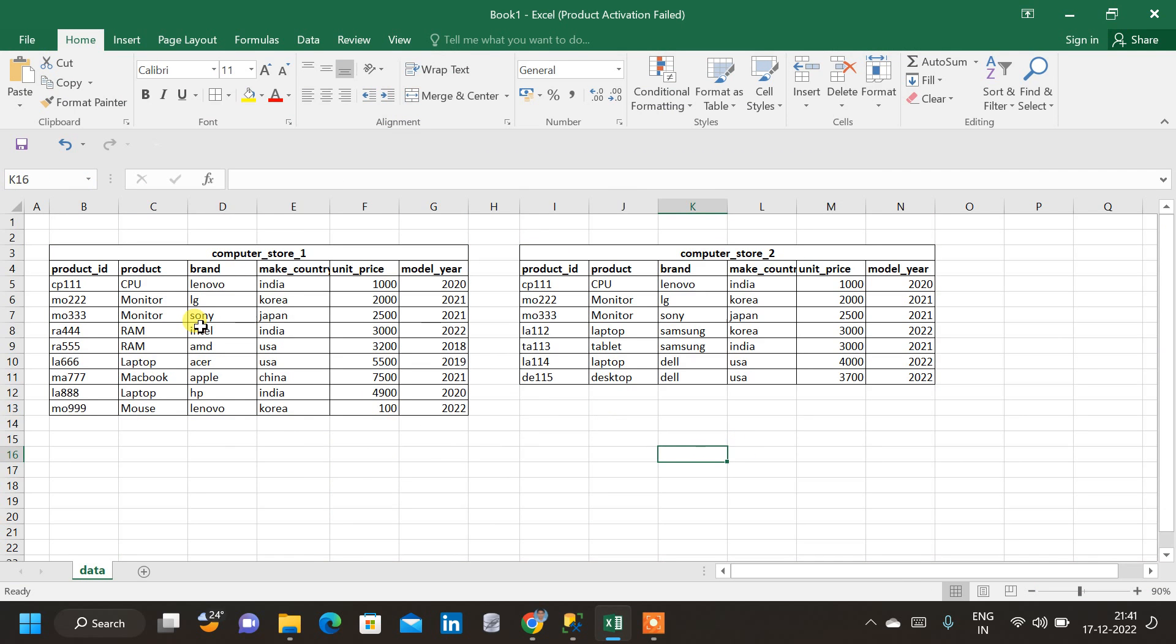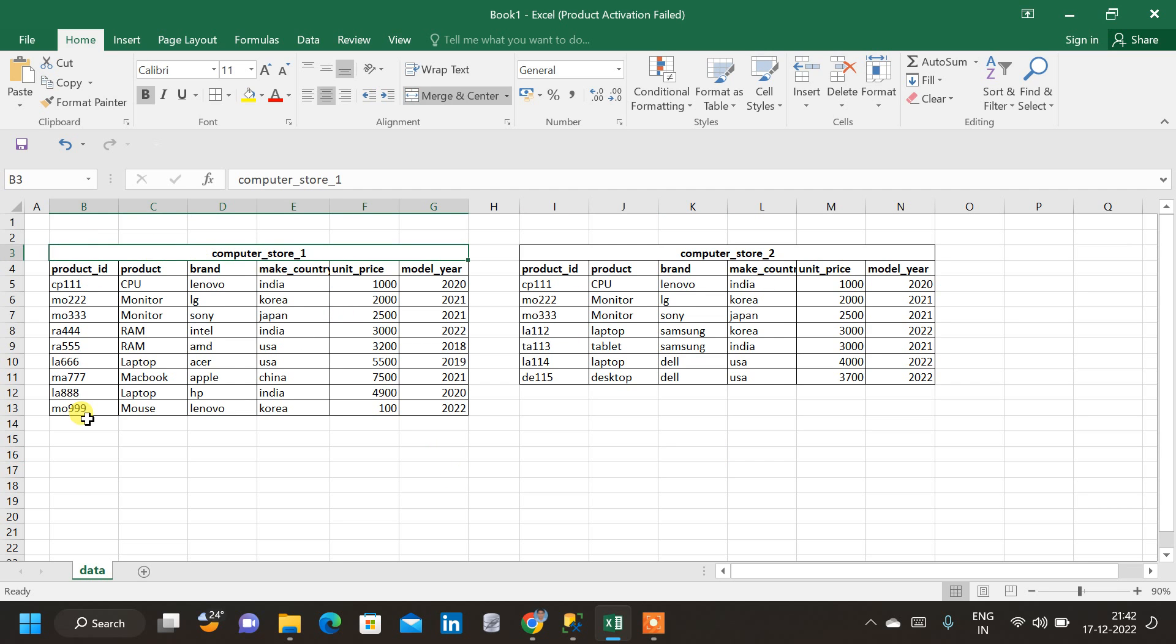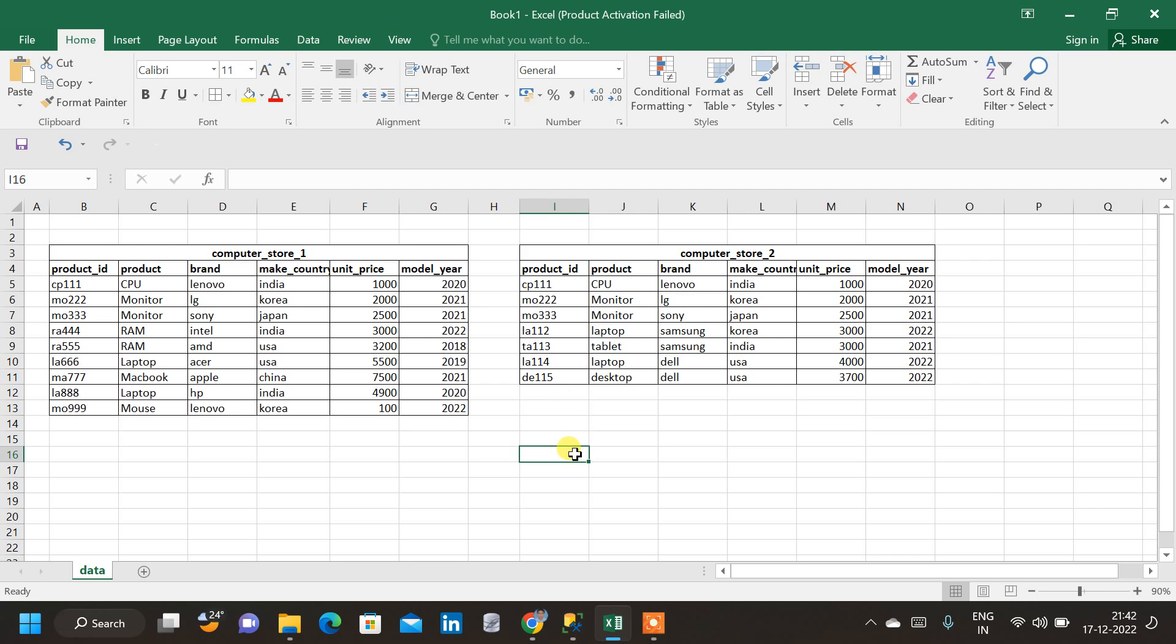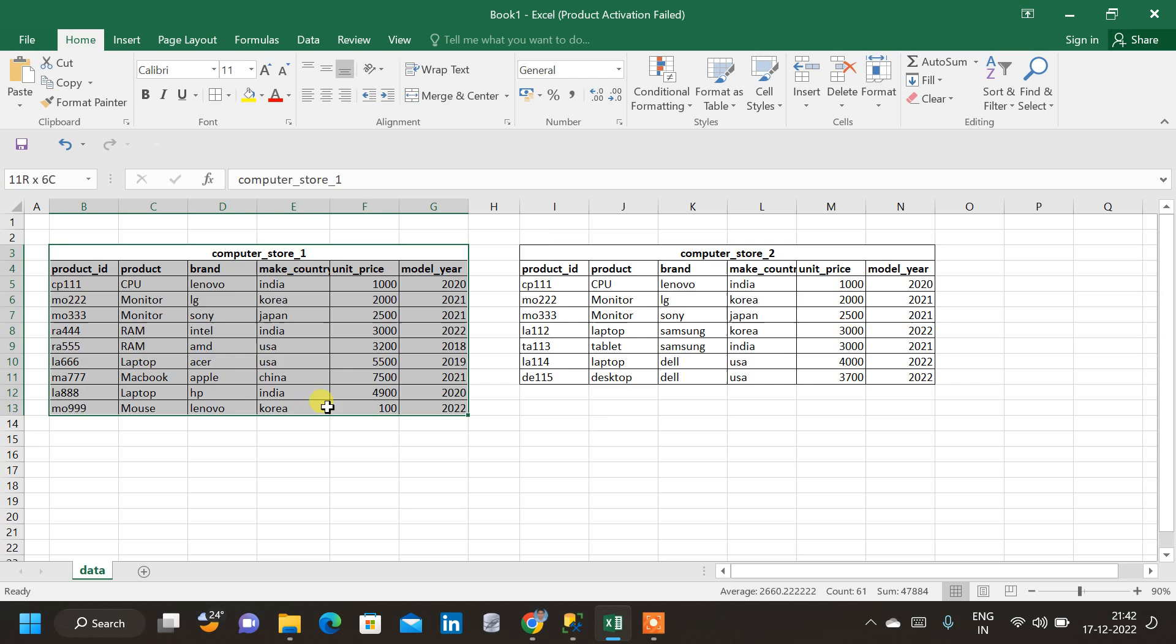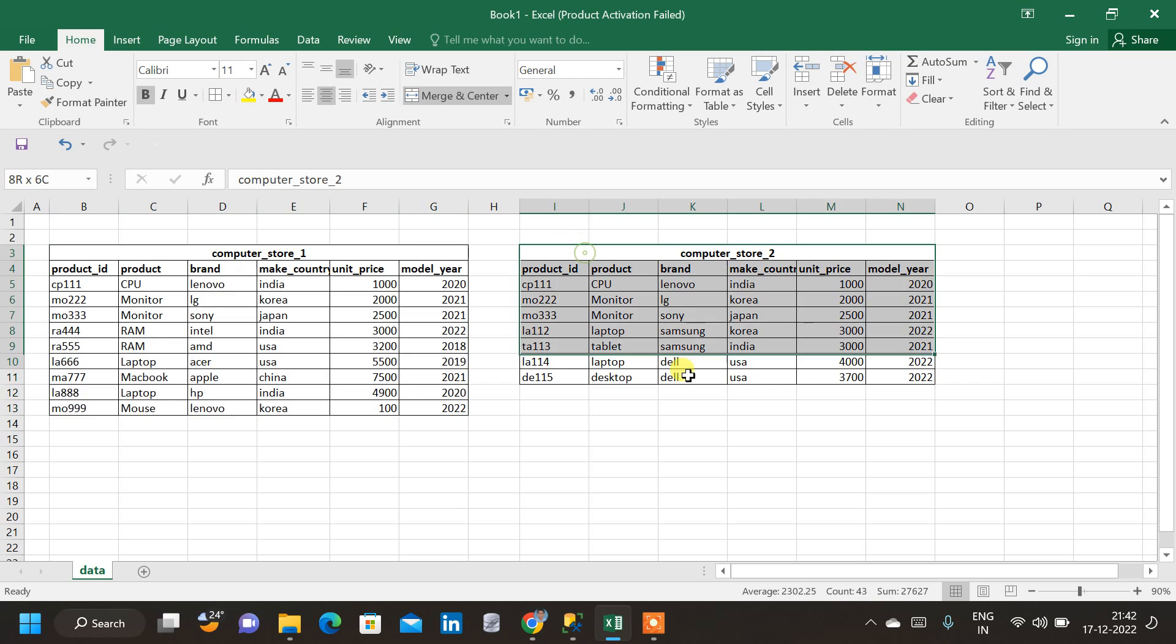So our requirement is, let us consider these two tables as the tables corresponding to products available in two different Computer Stores. In the first store, all these products are available. And in the second store, all these products are available. But what we are going to do is, the company is planning to merge these two stores and going to create a single store. So basically, they will have to combine both the tables and we will have to create a single database, which shows what all products will be available in the new store.